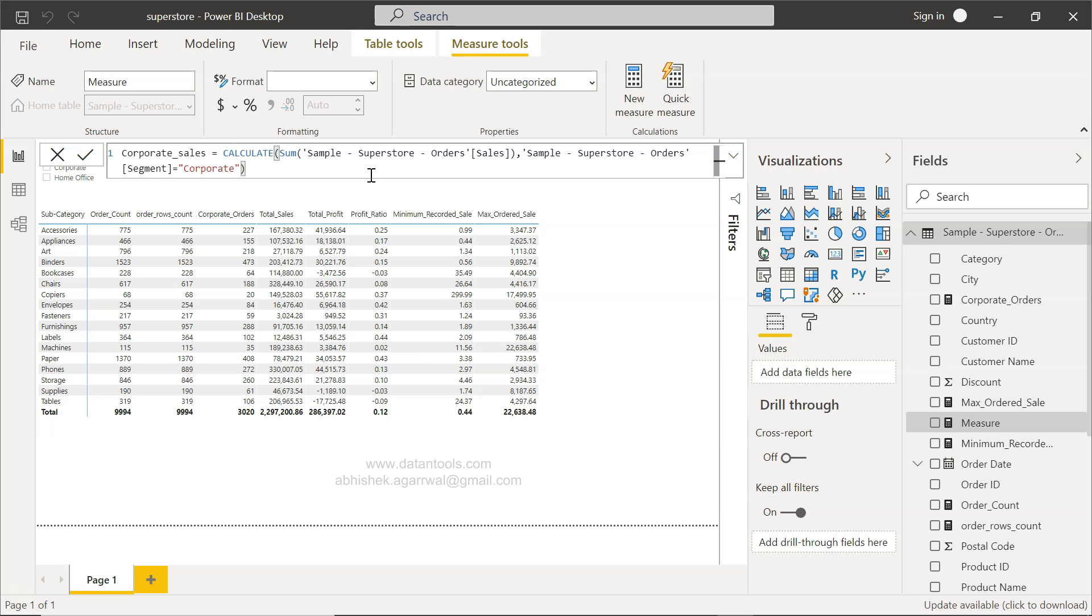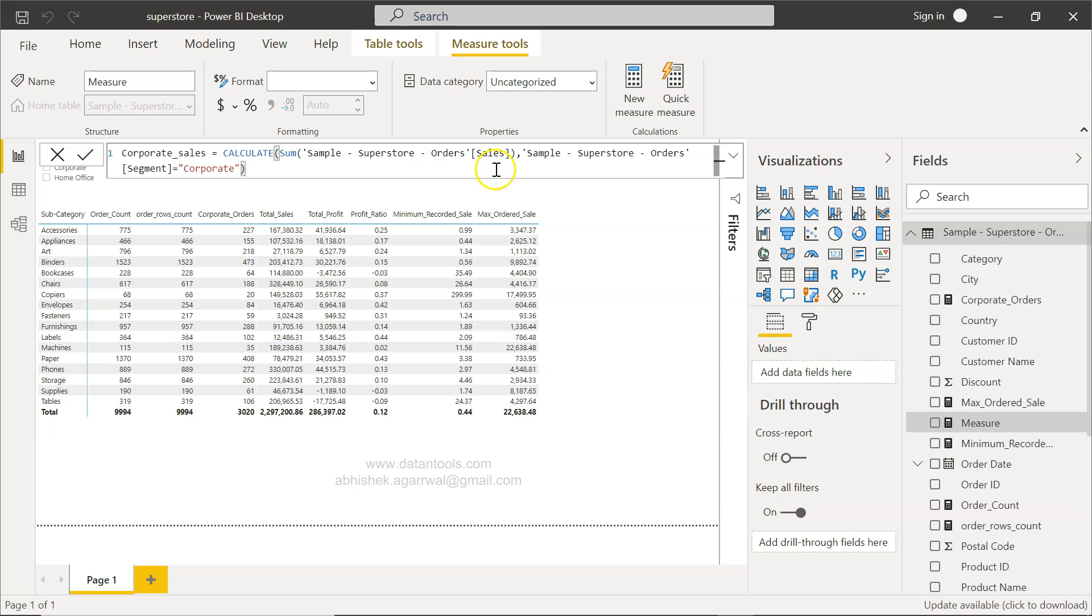So as you can see, it is slightly complex for beginners but it's pretty straightforward. Within CALCULATE, first specify the measure that you need. Since it expects an expression, that's why we have to use sum of sales or minimum or maximum, some function so that it becomes an expression. And then after comma, you have the field name which is segment.